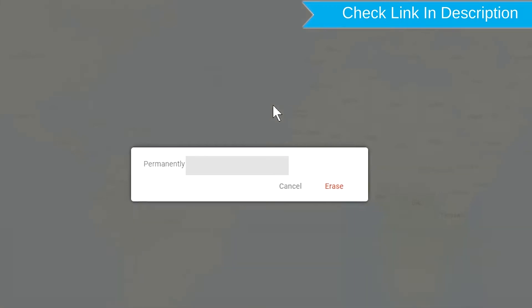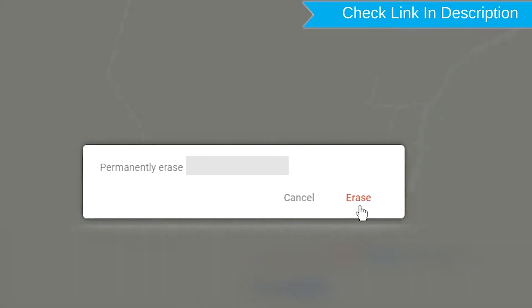Next, you will see Erase all data menu. Then tap on the Erase option.